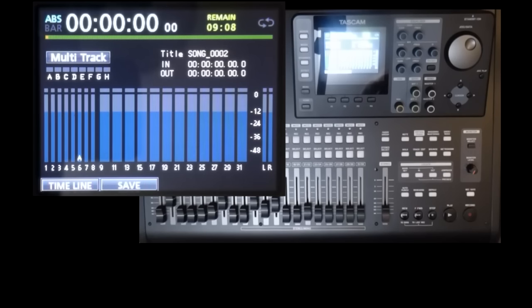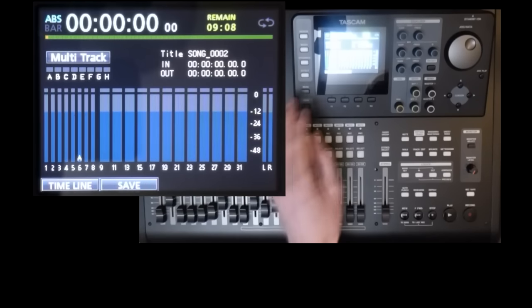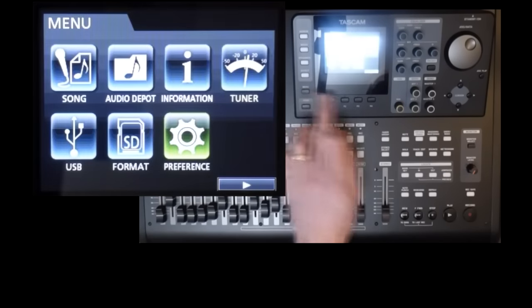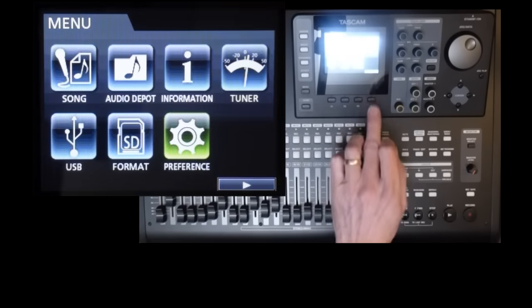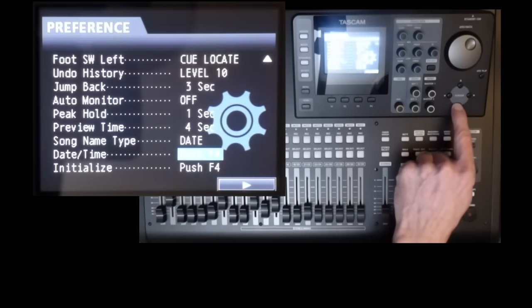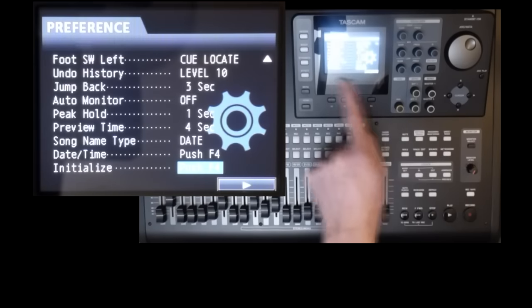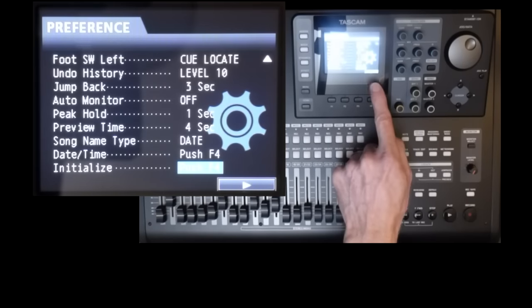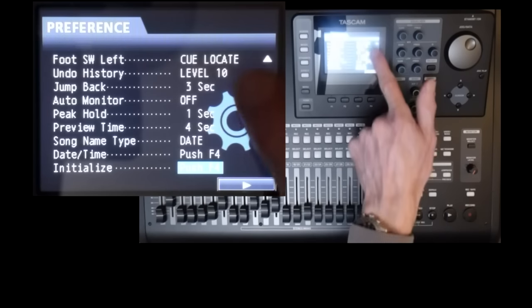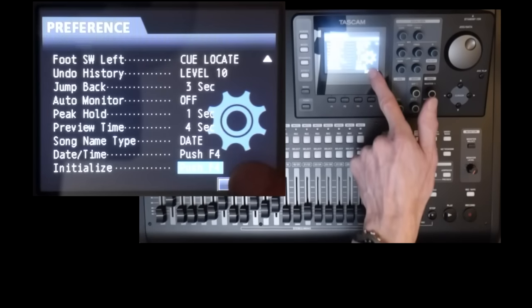Now you might ask, why not just use the initialize function? Go to menu, preferences, scroll down to the bottom, there's an initialize. But this resets everything, including all of these global preferences.